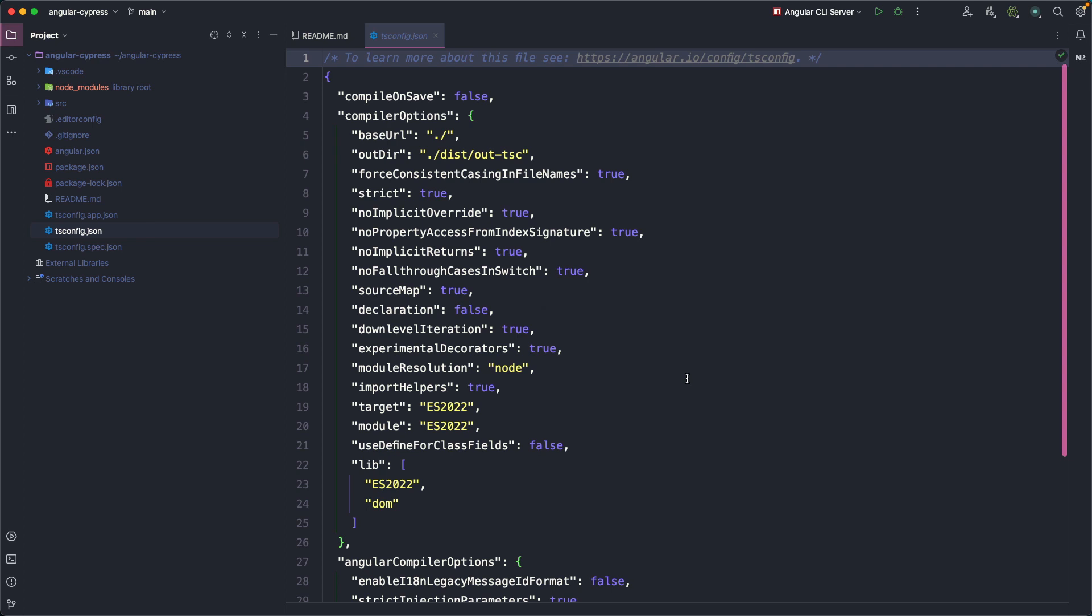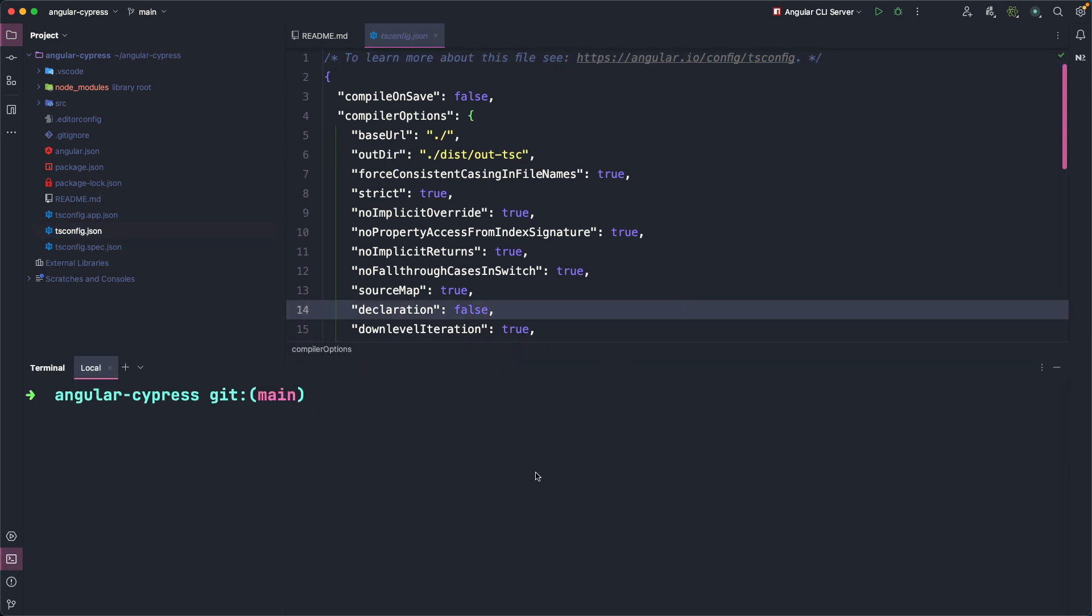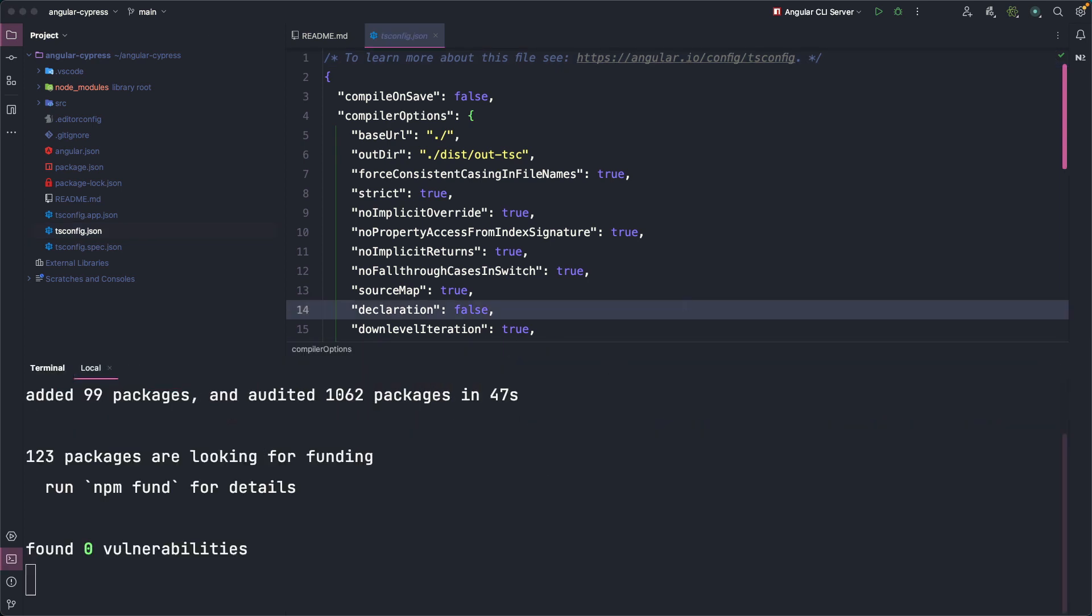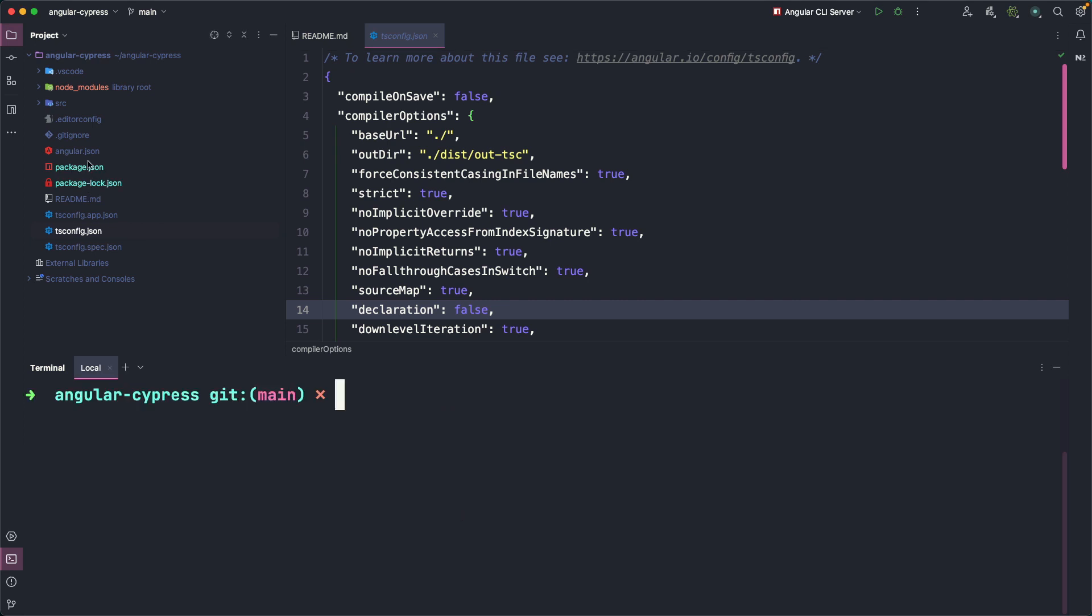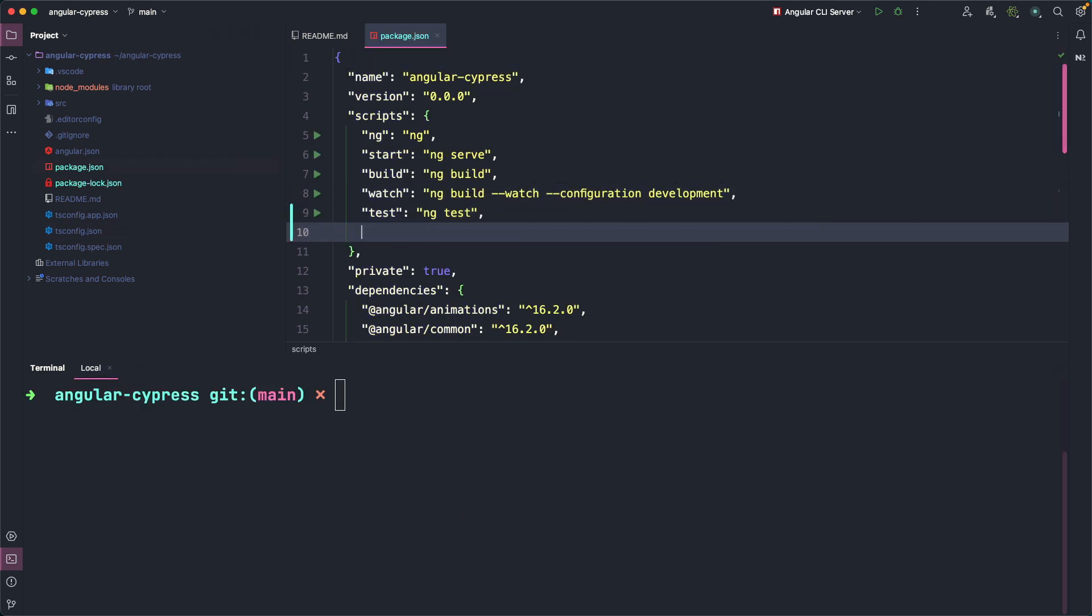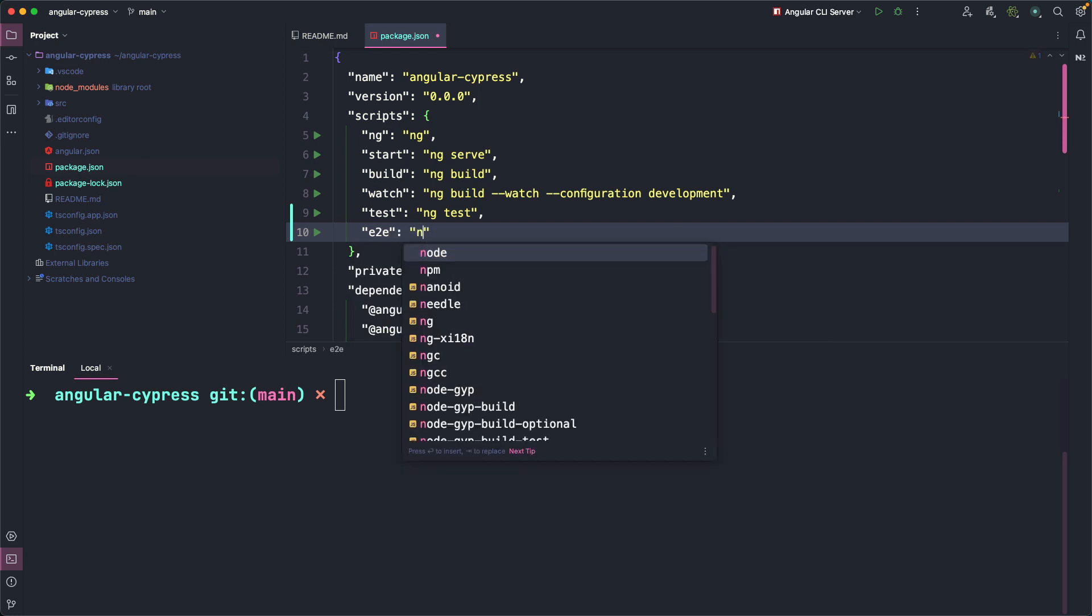Next, install Cypress with npm install and since we'll need to frequently start the Cypress UI, we create a convenient command in package.json called e2e, a short alias for end-to-end, that allows us to quickly run the npx Cypress open command.